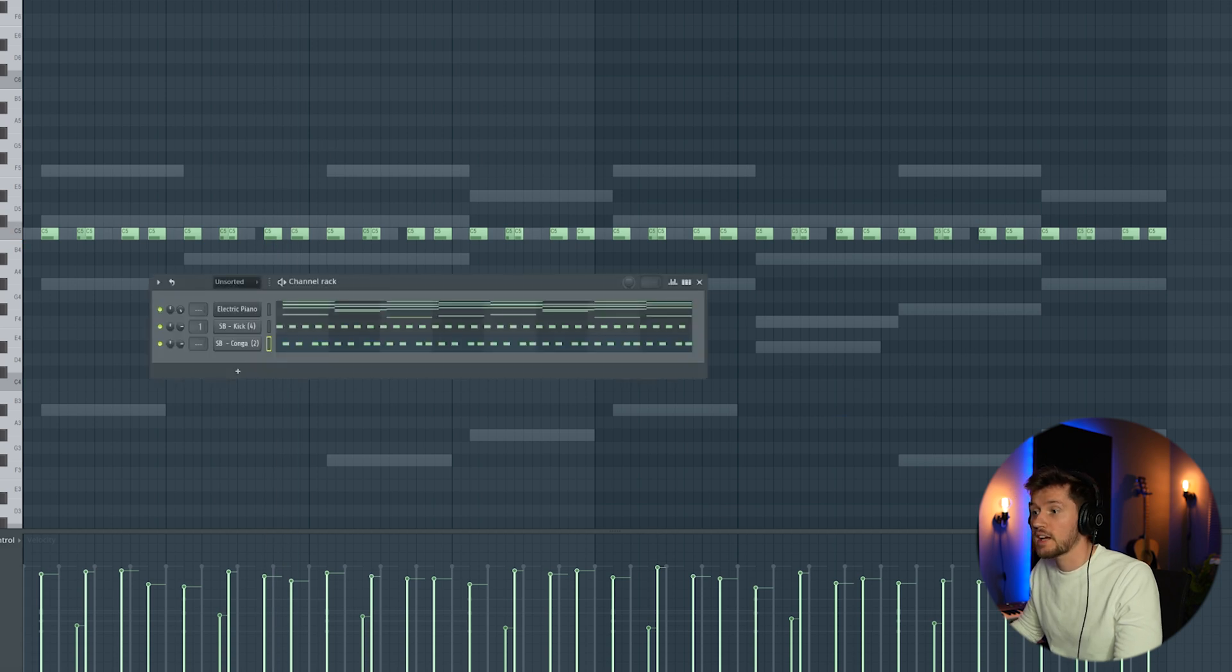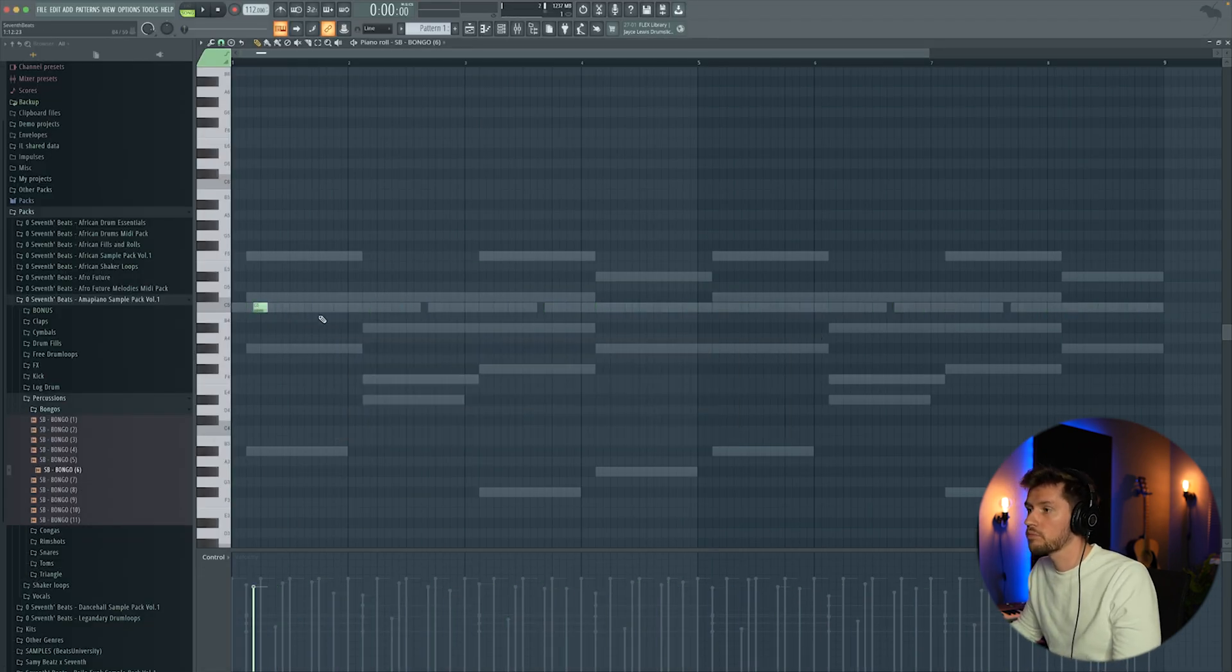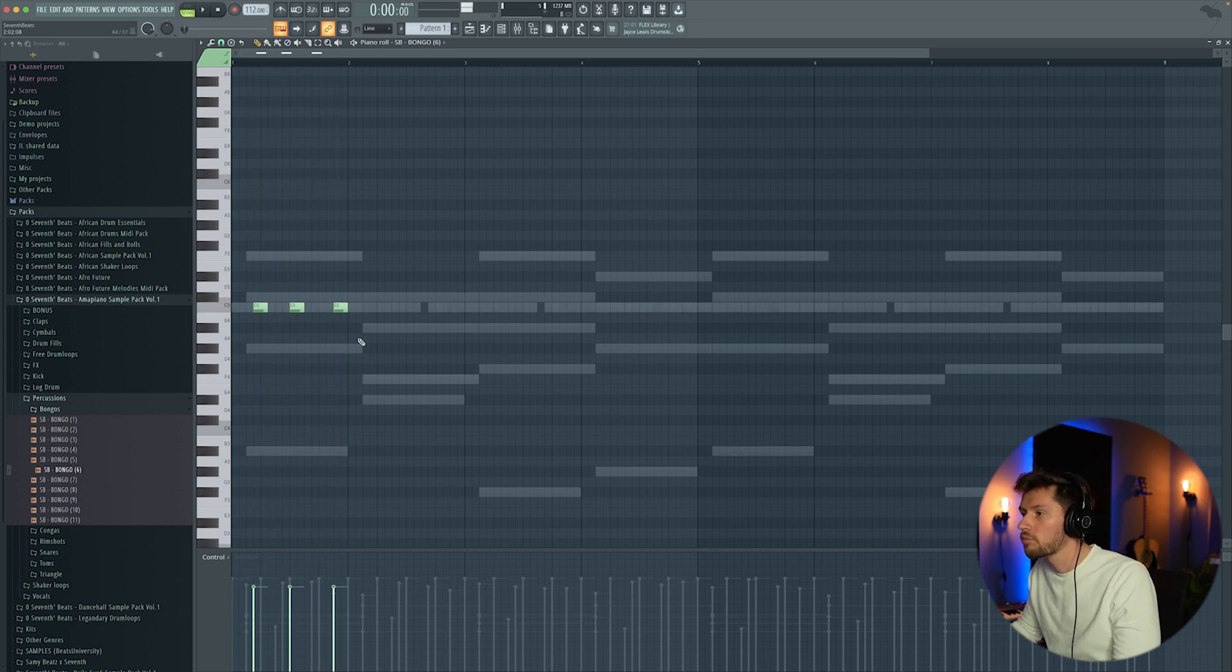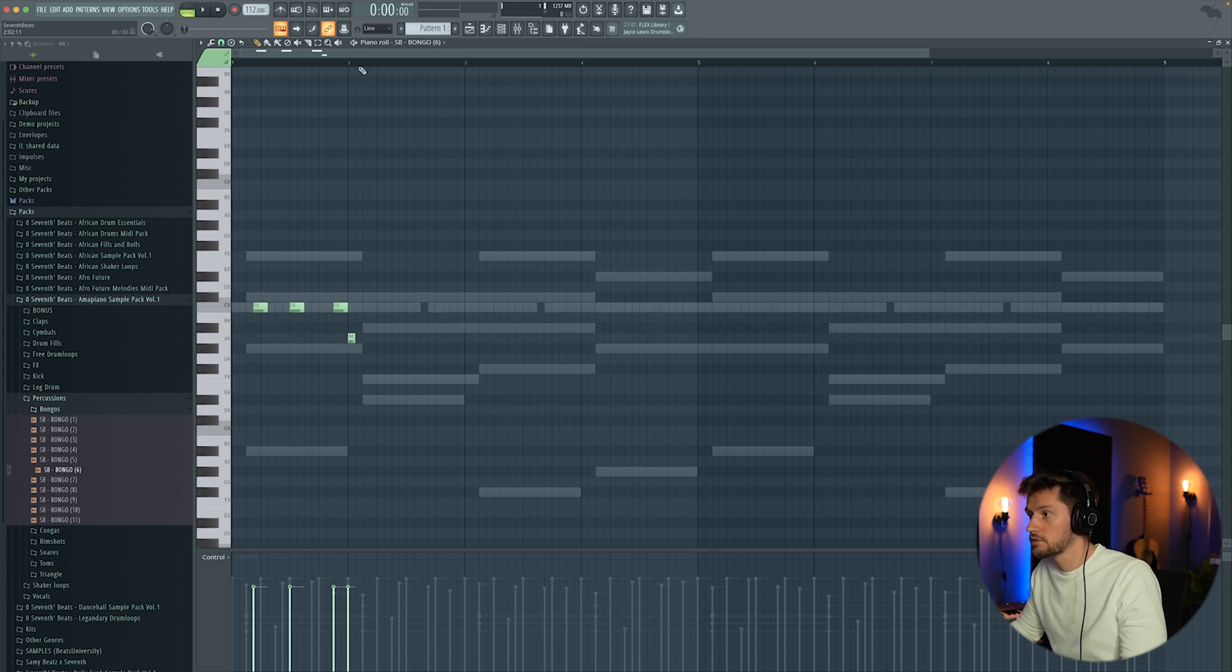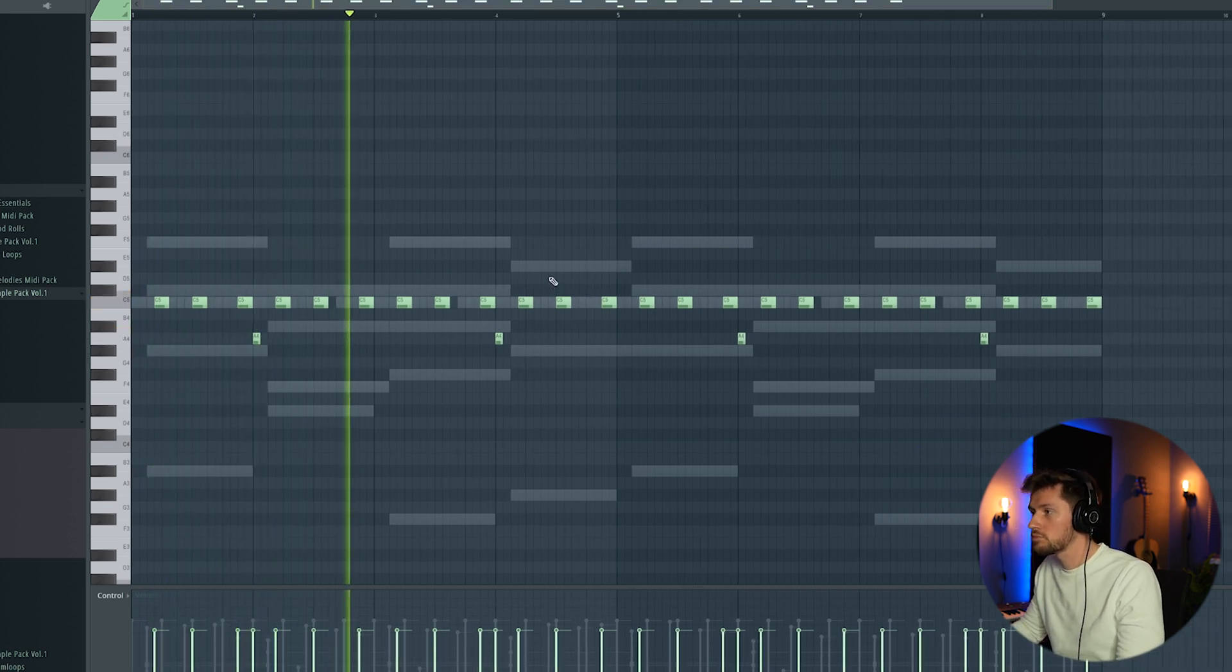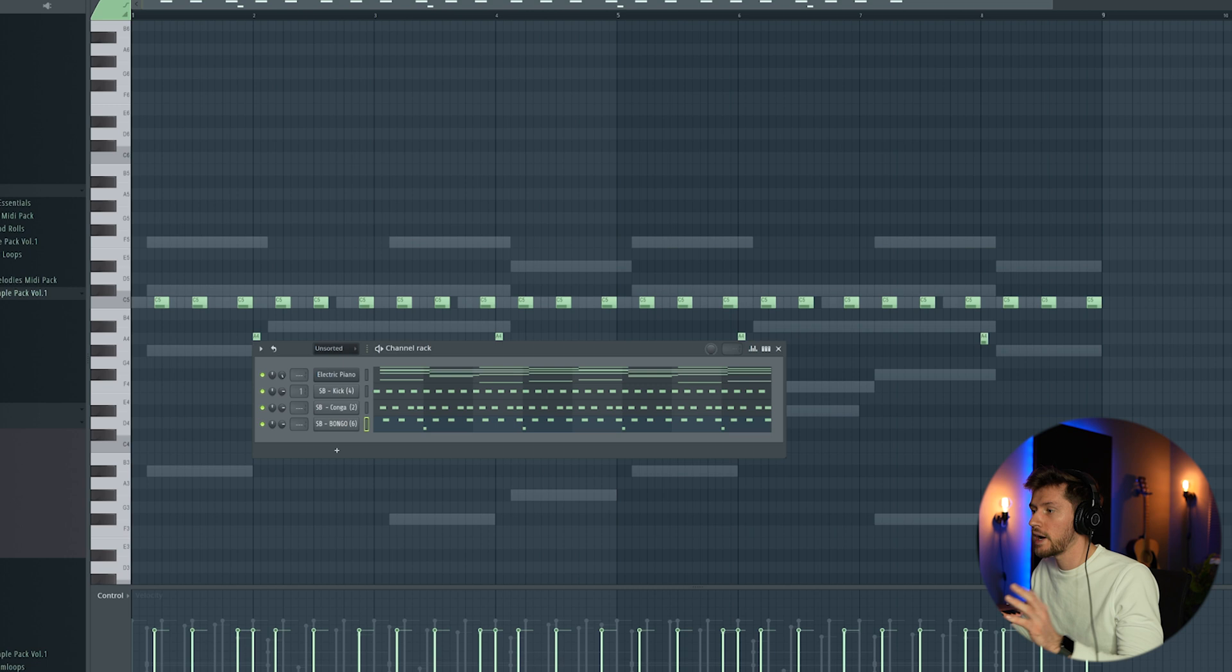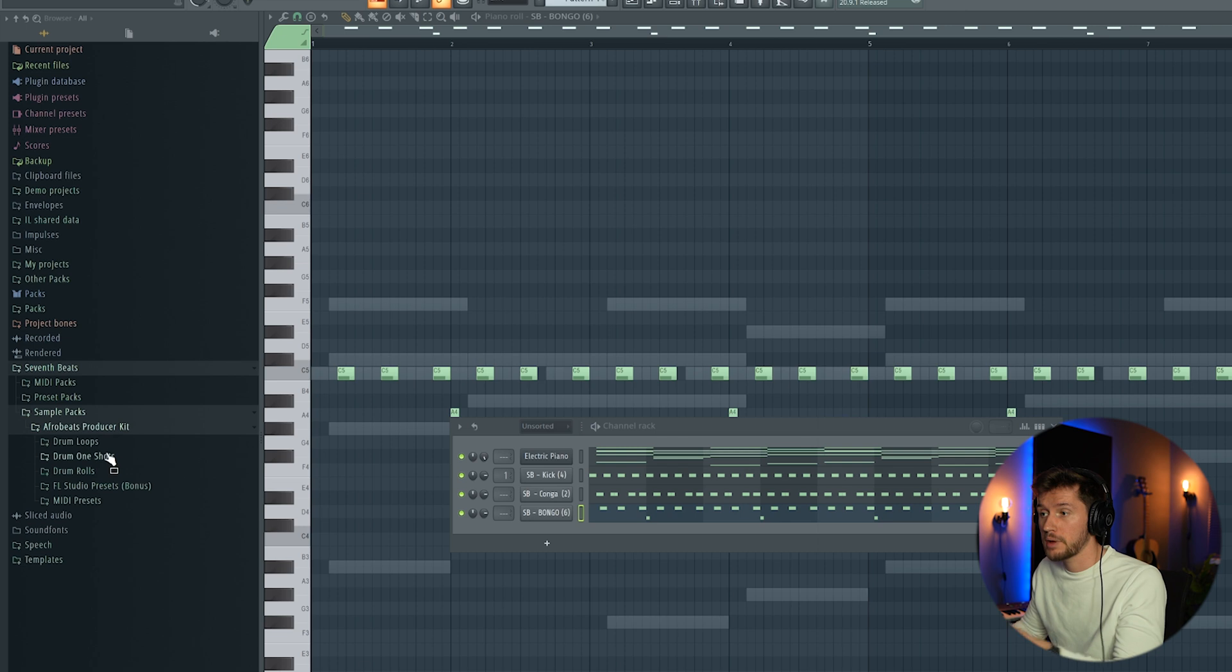We're going to add the second layer. I'm adding this bongo. For example, add one right here. Eventually we'll add some reverb, but right now I'm just going to add some more elements.